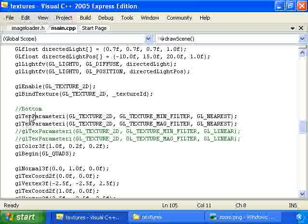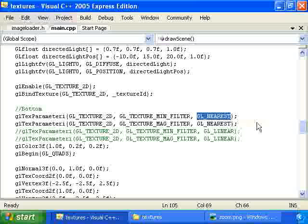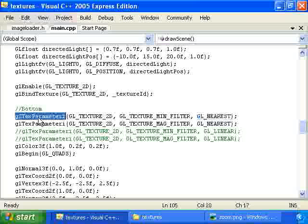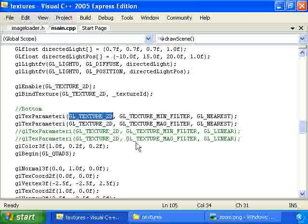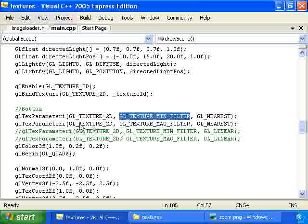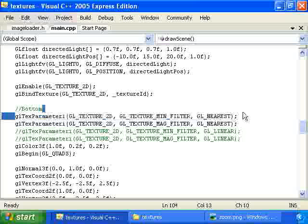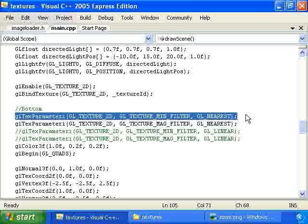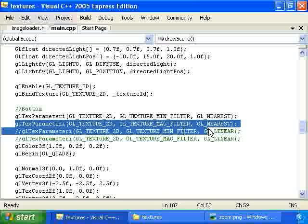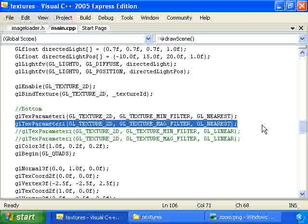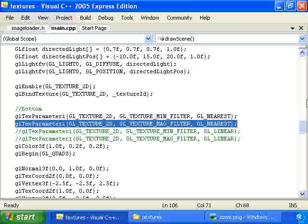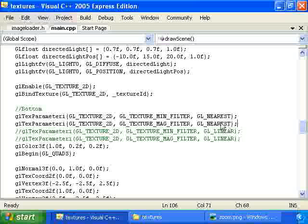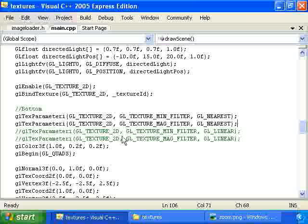Now right here with this call to glTexParameteri. Actually these two calls. We're calling them with GL_NEAREST to indicate that we want to use blocky texture mapping rather than blurry texture mapping. And there are actually two calls to glTexParameteri. Both of them have GL_TEXTURE_2D as the first argument. And for this first call we're actually setting the type of texture mapping that we're using when the texture is far away. And the second call indicates the texture mapping that we're using when the texture is close to the camera. And in this case we're just using the same texture mapping for both instances. Now we could have used GL_LINEAR instead of GL_NEAREST if we wanted to use blurry texture mapping instead of blocky texture mapping. You can see what that looks like if you comment out these two lines of code and uncomment these two lines.